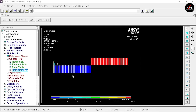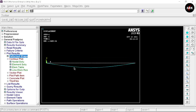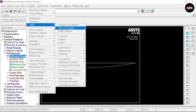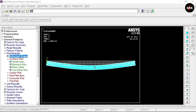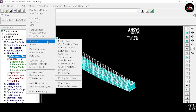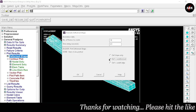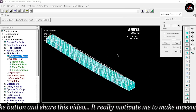Now we want to see the deformed shape of our simply supported beam. Go to Deformed Shape, select Deformed Plus and Deformed Result, and click OK. This image is currently 2D, so we don't get a clear idea of the results. To create a 3D view, go to Plot Controls, select Style, Size and Shape, and make sure Display of Element is turned on — click OK. This is the side view, so for the isometric view, select Isometric View. Here you can see the deformed shape result of our simply supported beam. To animate, go to Plot Controls, select Animate, Deformed Shape, select Deformed Plus and Deformed Results, and click OK. The animation is now shown and will be saved in your file.